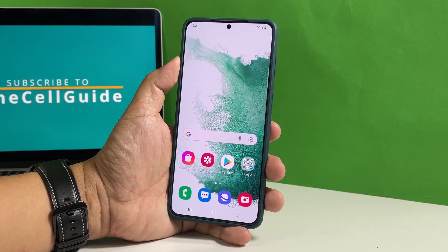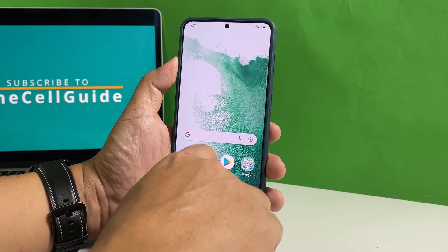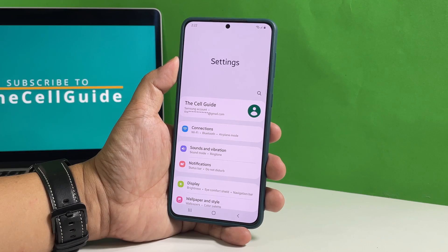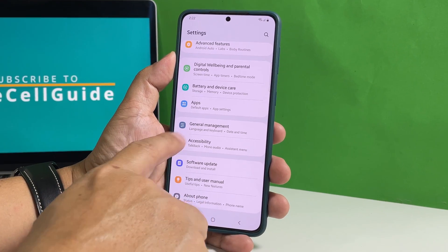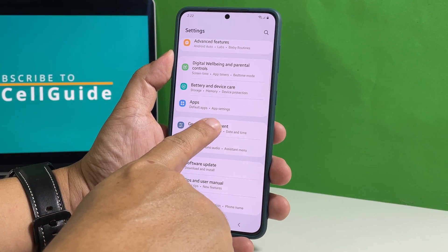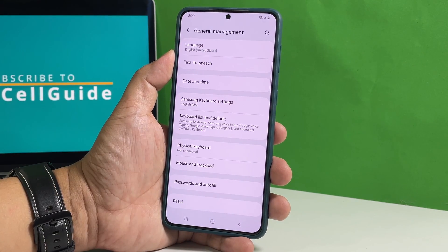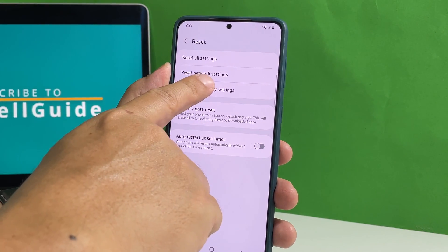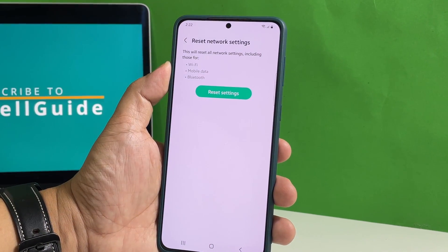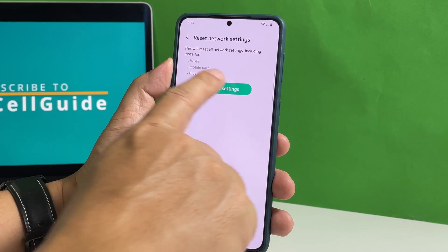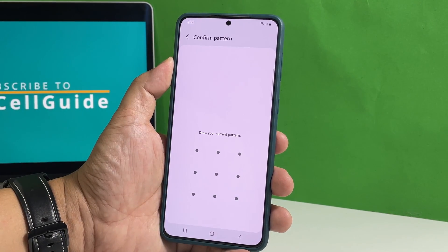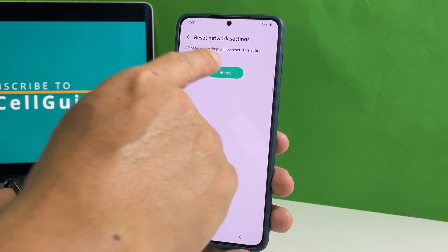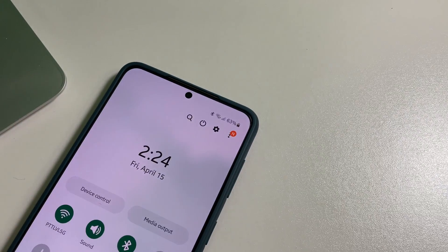To do that, pull up the apps drawer and tap Settings. Scroll down and then tap General Management. Tap Reset at the bottom of the screen and select Reset Network Settings. Tap Reset Settings and enter your security lock. Then tap Reset to reset the network services on your phone.